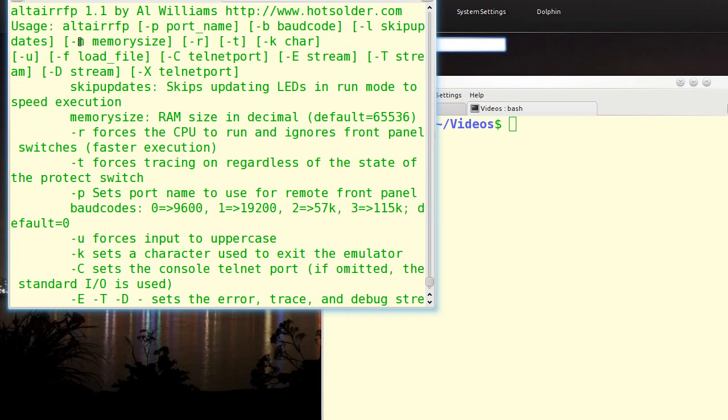You can set the RAM size up to 64K, you can tell it to start running automatically, you can tell it to trace automatically, you can give it a character that will let you escape out of the terminal, you can force the terminal to uppercase, you can load a file. All pretty standard stuff.